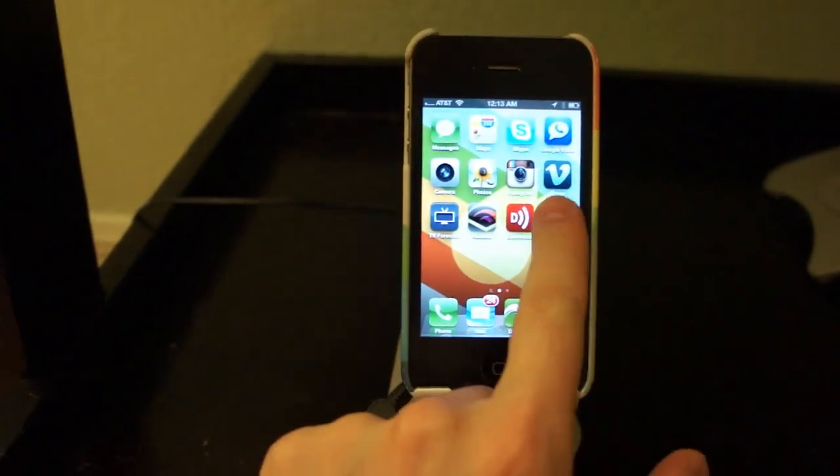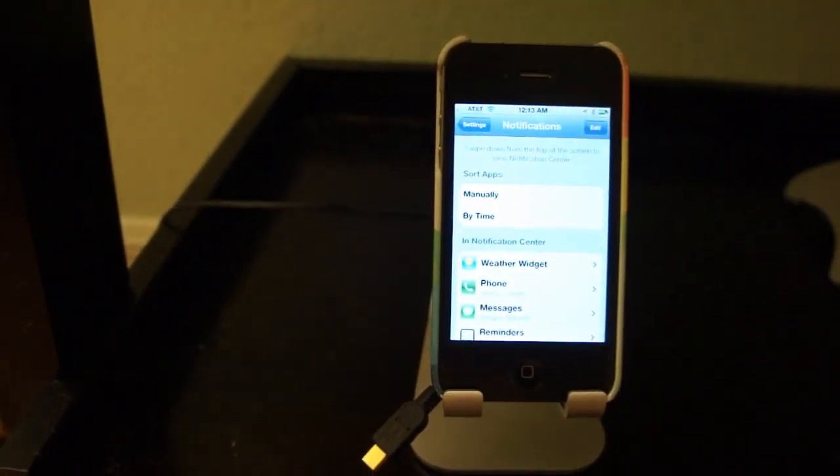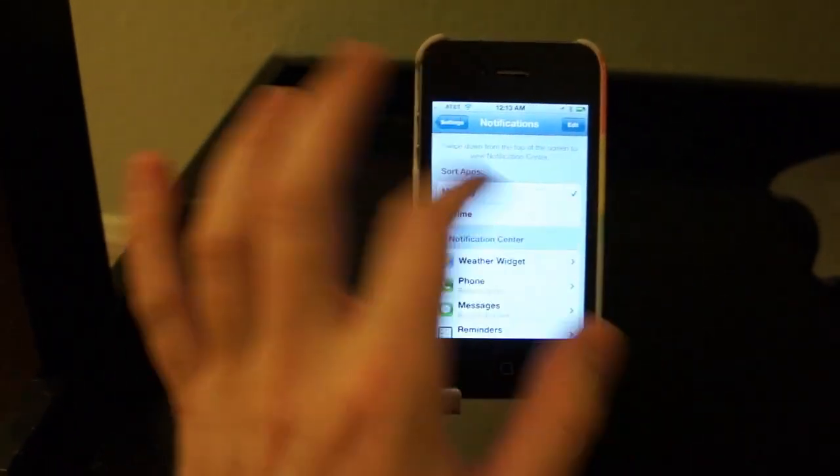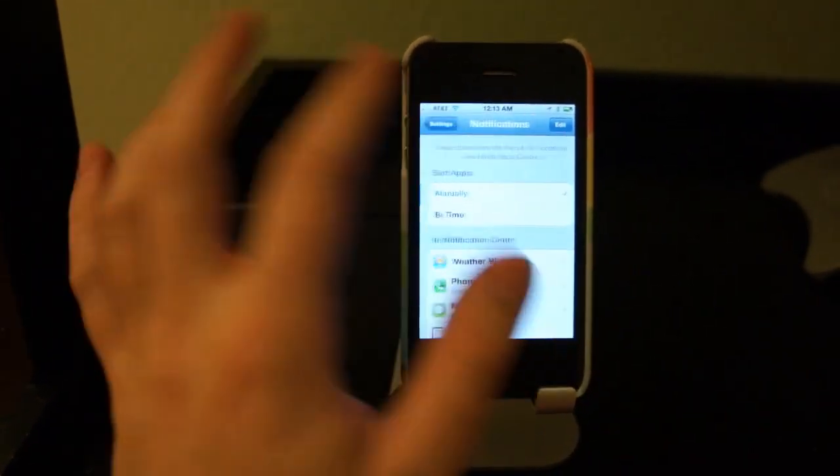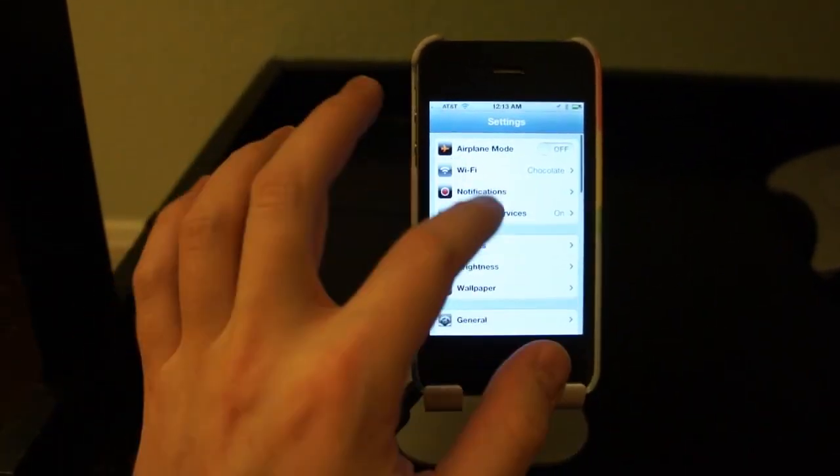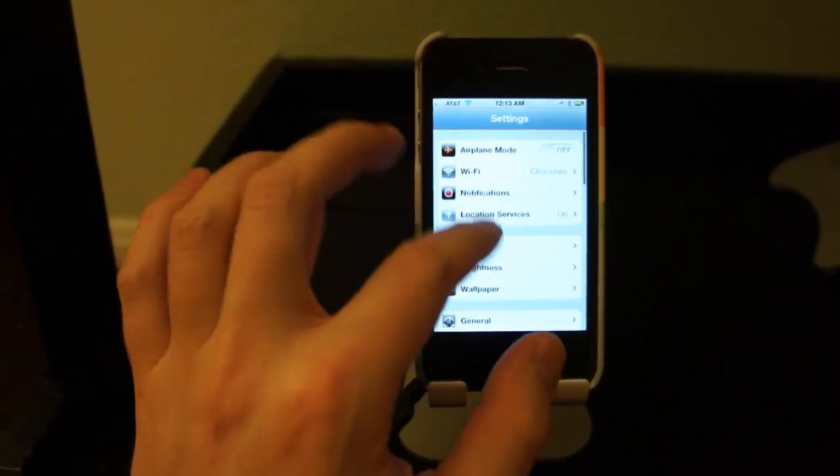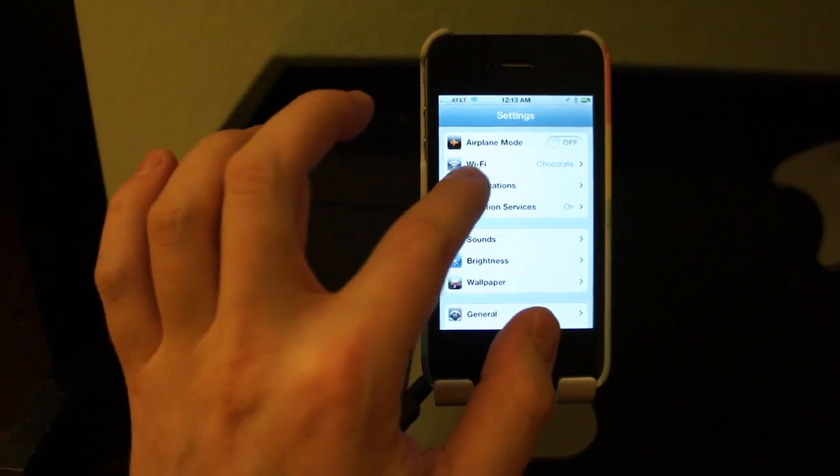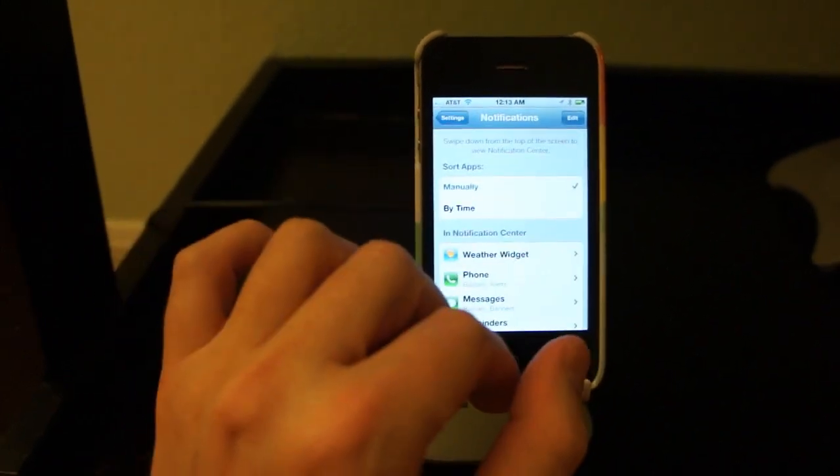You go into Settings, and there will be a Notification section. I'm already in that, but in the main Settings page, you just tap Notifications. It's right up at the top.